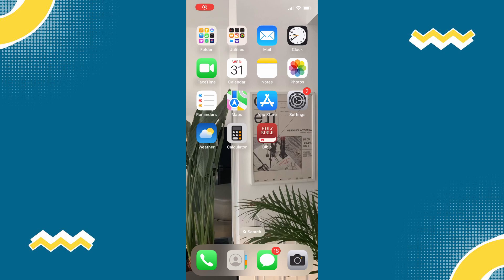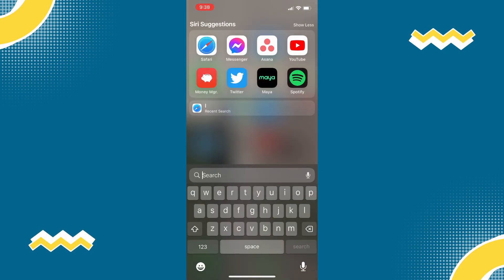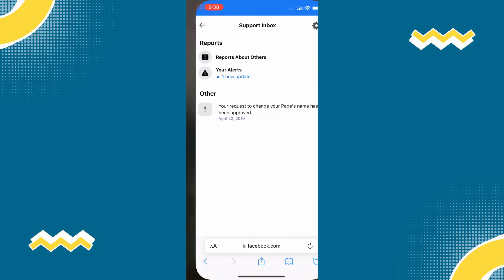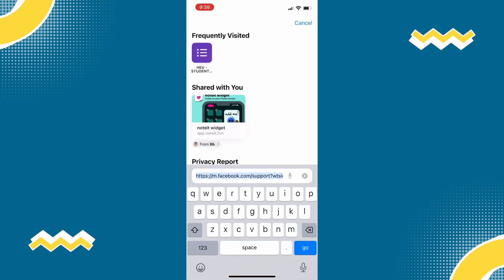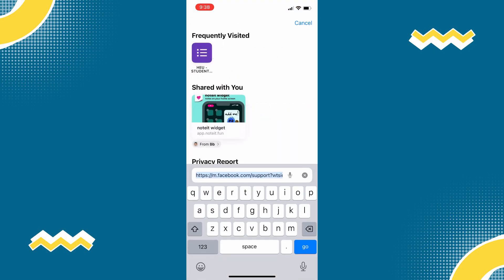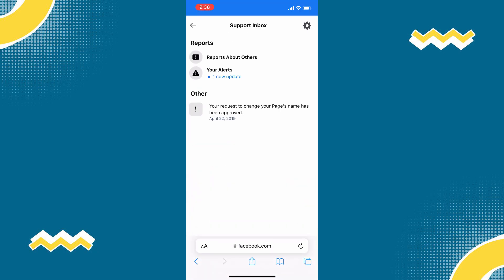So first on your phone, open your Safari or Chrome and then just type here facebook.com support and then tap on back to view the previous page.